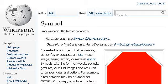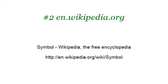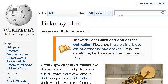Try also our second ranked site, en.wikipedia.org, especially the page 'Symbol — Wikipedia, the Free Encyclopedia.' If you don't find useful information there, also try the page 'Ticker Symbol — Wikipedia, the Free Encyclopedia.' Here's the link.